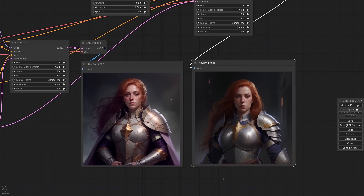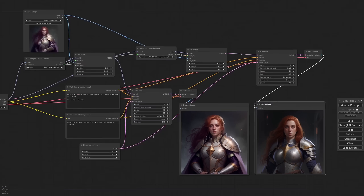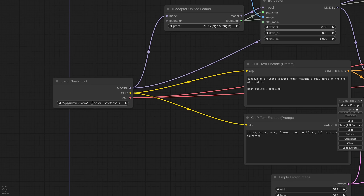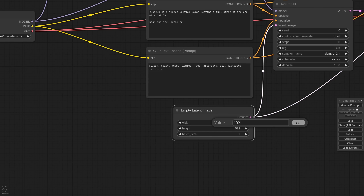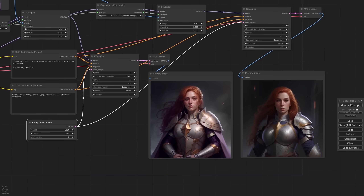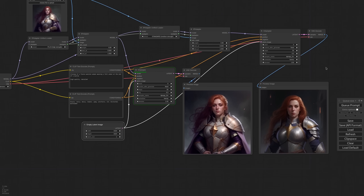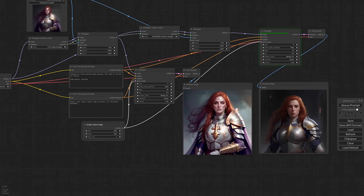Now let's say that I want to try an SDXL model. All I have to do is pick the new checkpoint and change the latent size. That's it — I can generate again and all the models will be updated automatically.